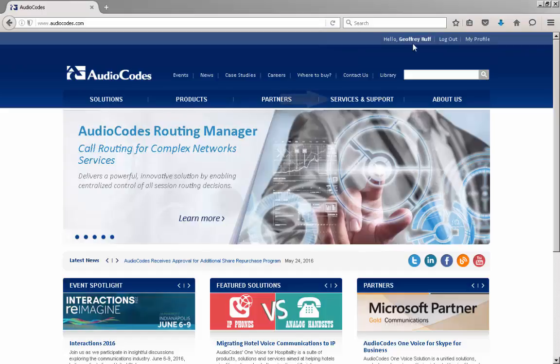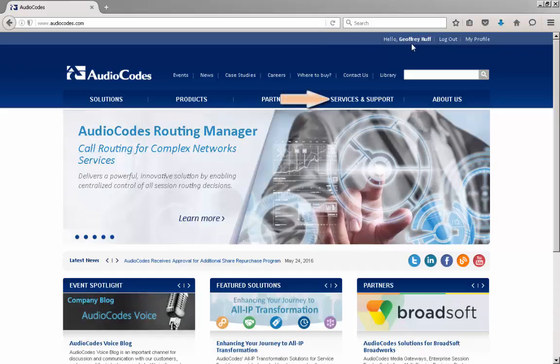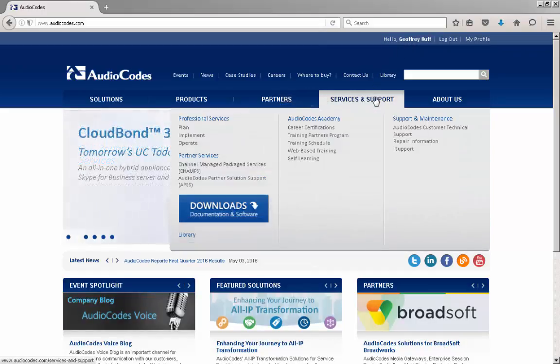Hover over the Services and Support link on the webpage. When the menu appears, select Downloads, Documentation, and Software.